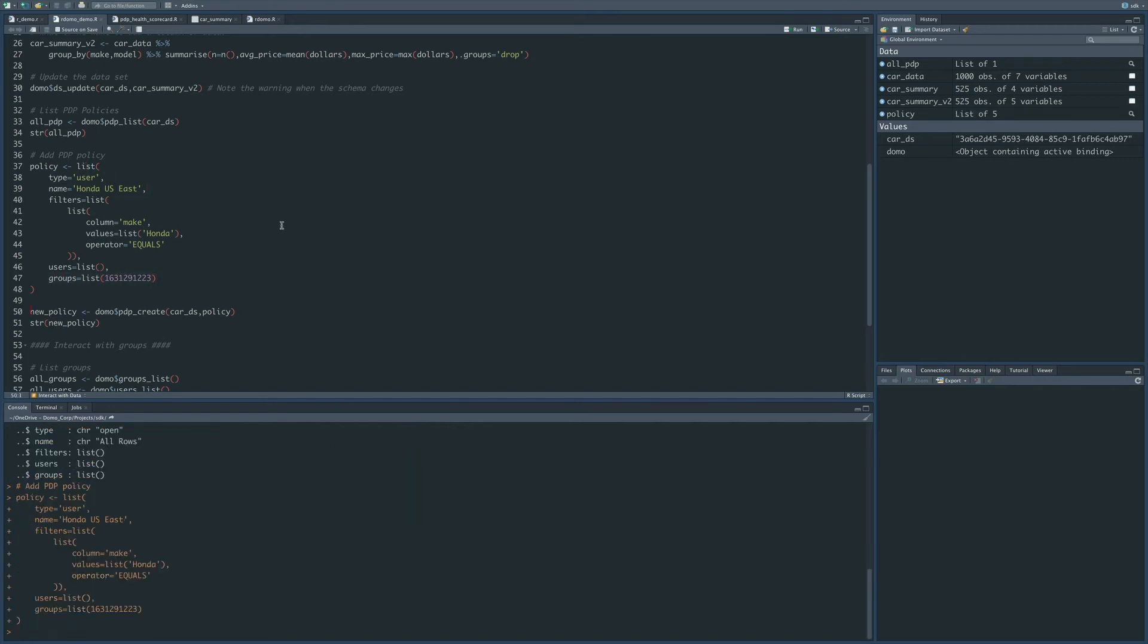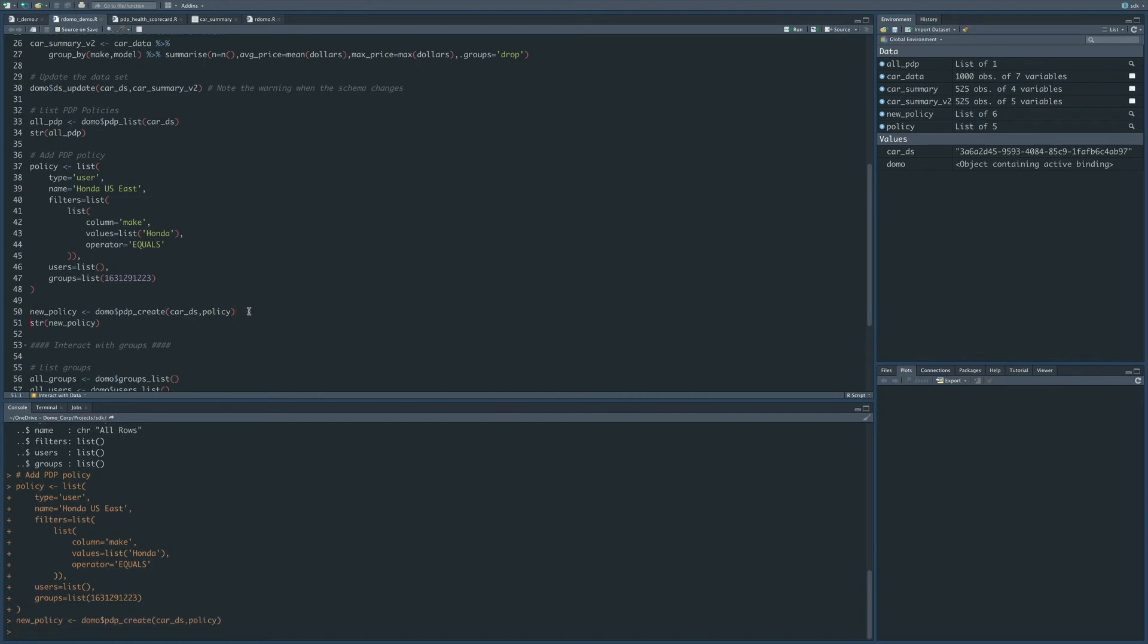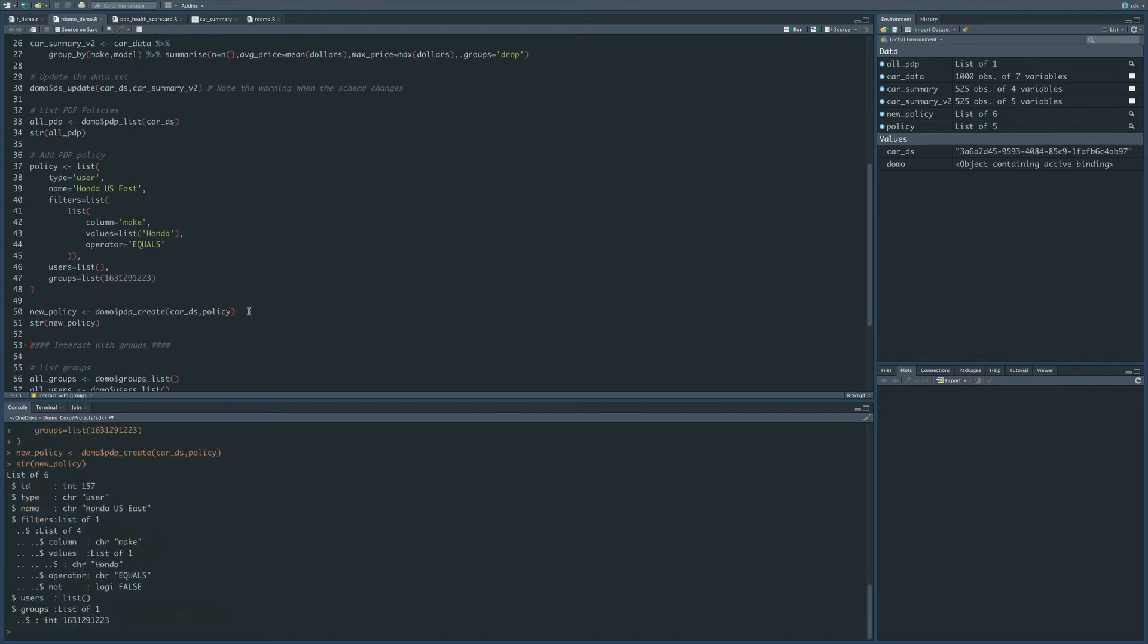So here I'll create that policy, and then I'm going to call the PDP create function. I'm going to give it the dataset ID of the dataset where I want the policy to exist, and then send it the policy definition. So that happens relatively quickly, and then we'll call this function to notice that after the policy is created, Domo is actually going to return the entire policy with the ID of that policy.